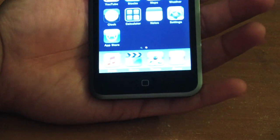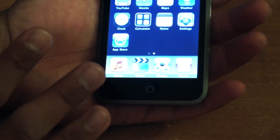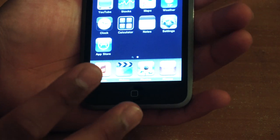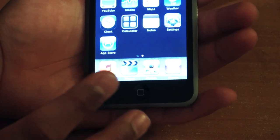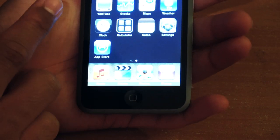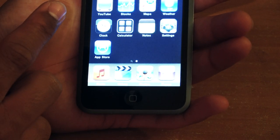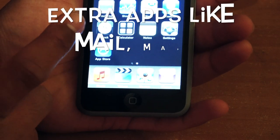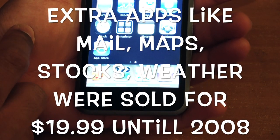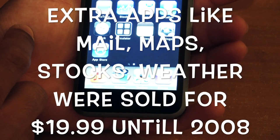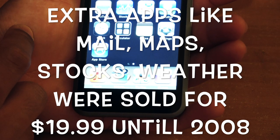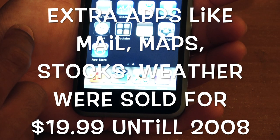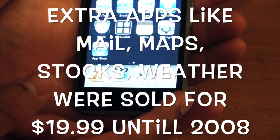So here's the front of the device, and what you get on here is a little different than the iPhone, but we do get the Safari application on the top, calendar, mail, contacts, YouTube app, stock, maps, weather, clock, calculator, notes, settings, and the App Store.